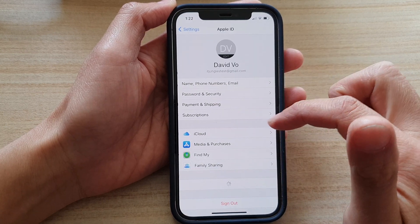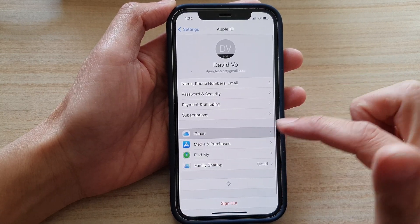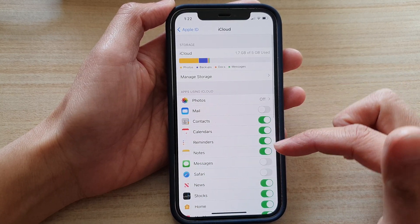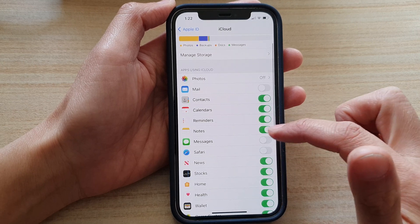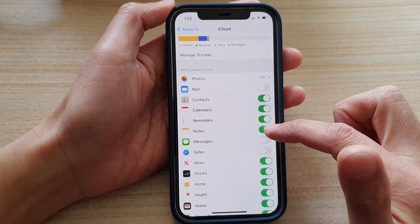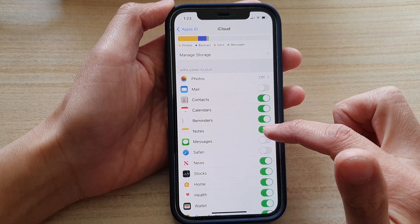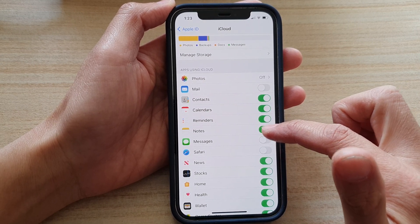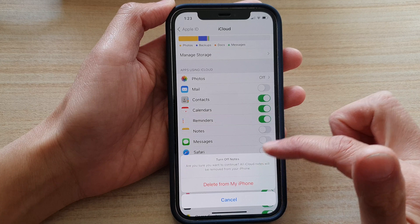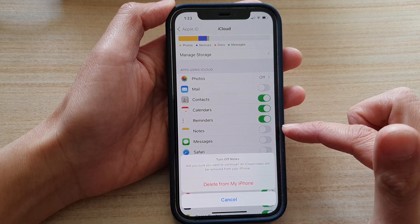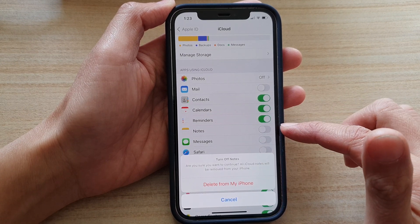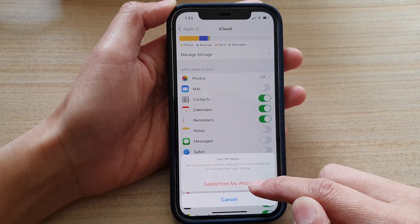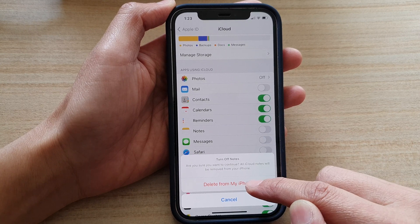Tap on your iCloud account and then tap on iCloud. In here, scroll down and tap on the Notes switch. Tapping on that will allow you to turn on or turn off Notes syncing to iCloud.